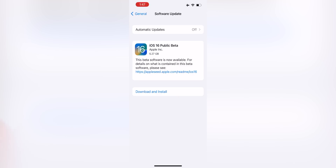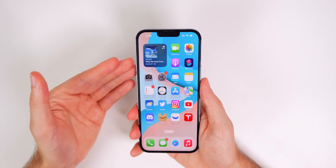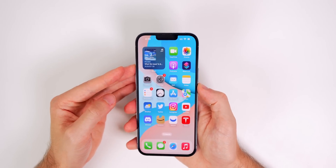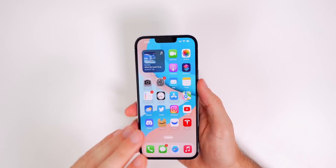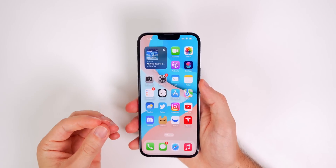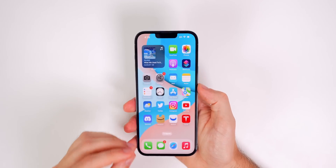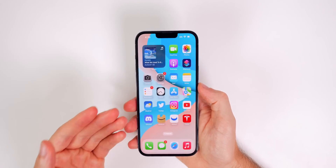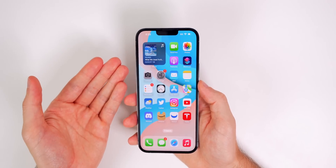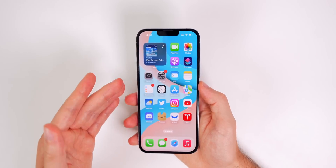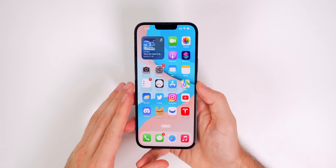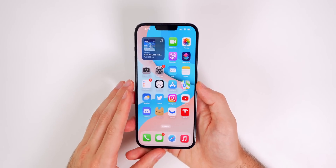Now you will see the iOS 16 public beta populates right here in our software update section. To install the software, just tap on download and install, put in your passcode and wait for it to finish up. It could take a while because it is a pretty large download size. And before you install iOS 16 public beta on your device, there are a couple of things you need to be aware of. First off, some banking applications might not work since we are on beta software and those applications have not been updated yet to work on beta software.